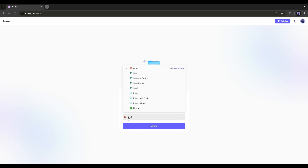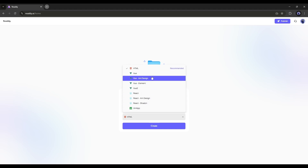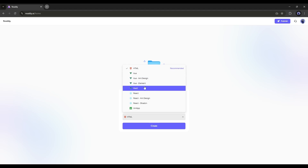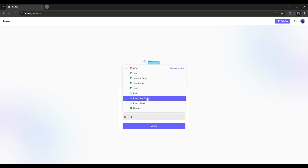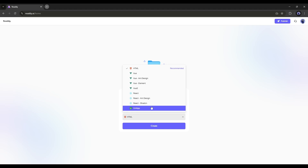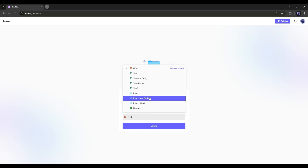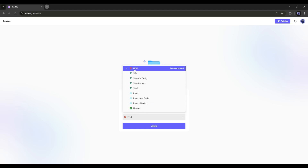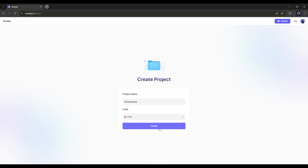Next, we need to set the language. You have several options like HTML, Vue, React, UniApp, and others. Depending on your use case and what exactly you want, you can select any one of these. For this one, I'll keep it as HTML and then click on the Create option.